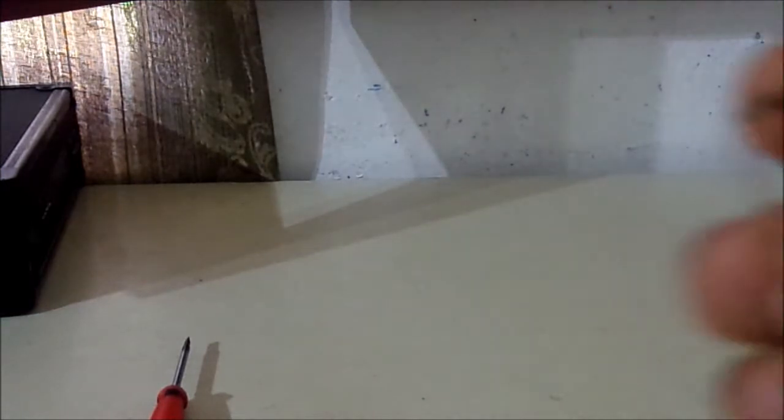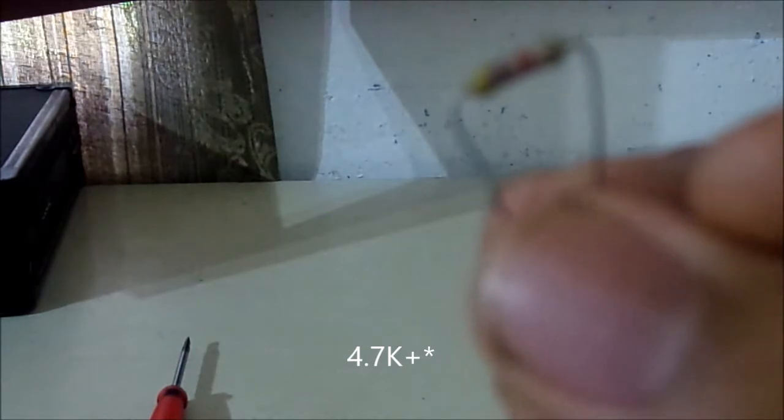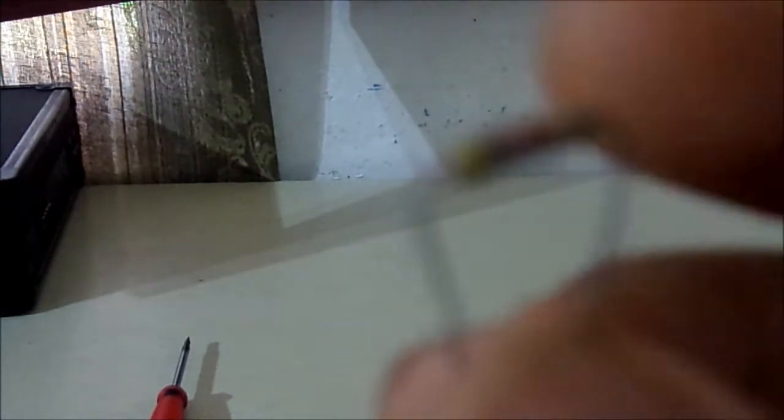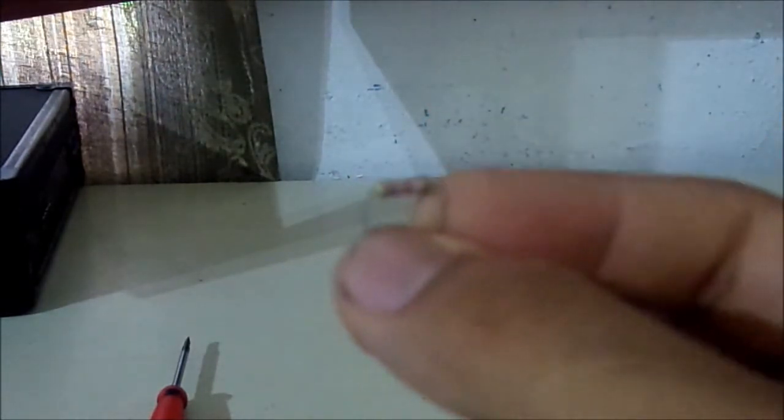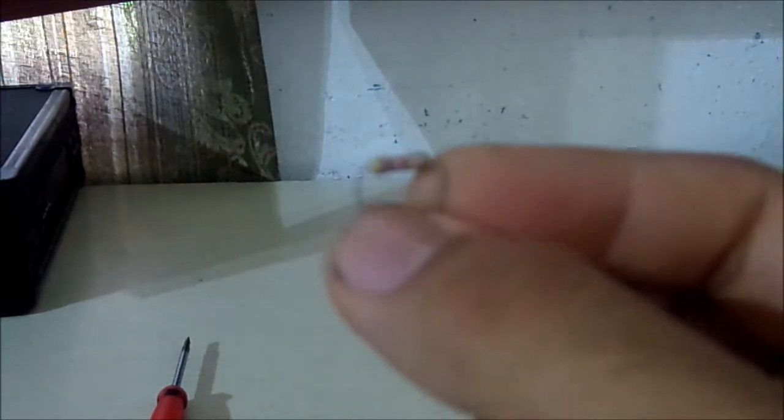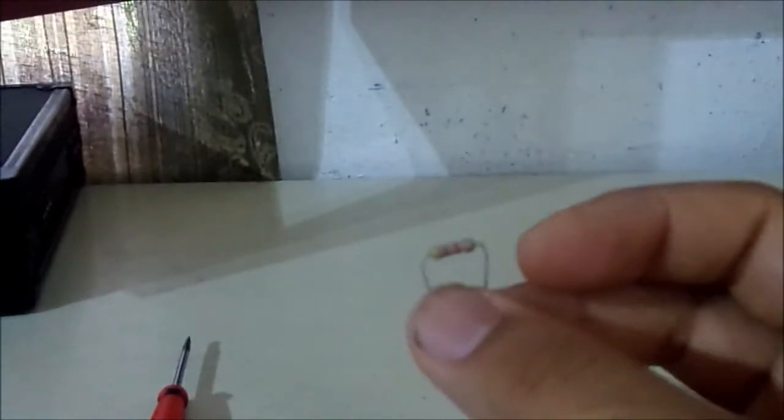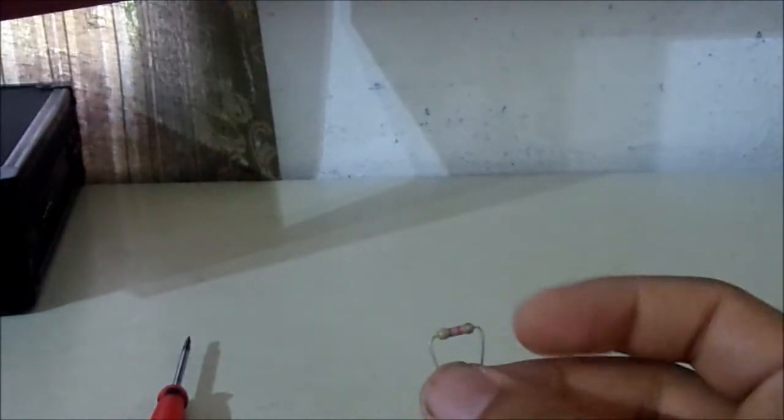Then you need six of these resistors right here. This is a 4.7 ohms, one and a half watt, five percent tolerance resistor. This is the type of resistor you need. This is what the resistor you need.